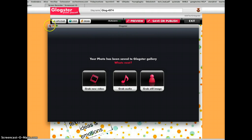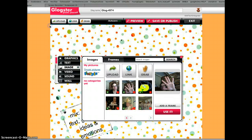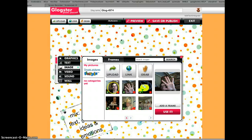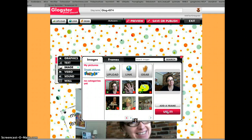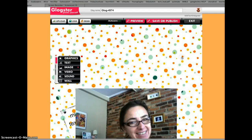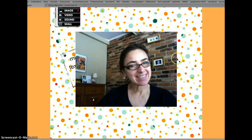Now we can close this window, and we see in our images folder there's the picture we just took. So let's click on it. We get that pink border, and click Use it.